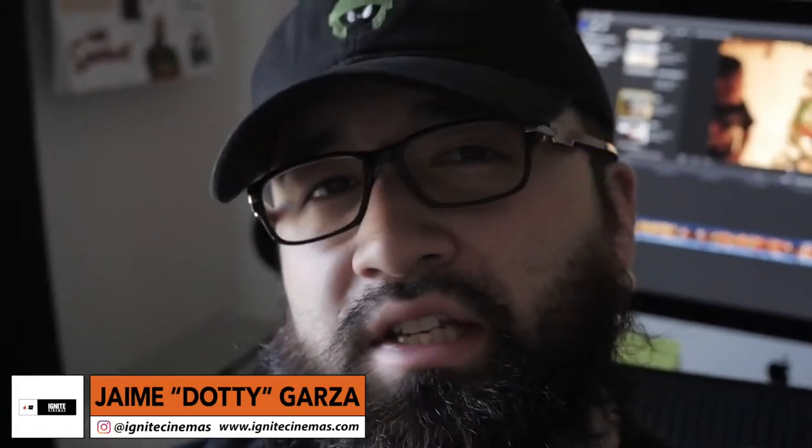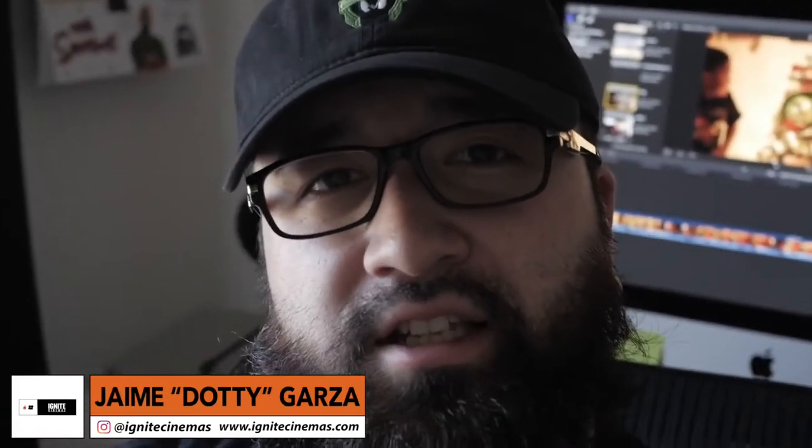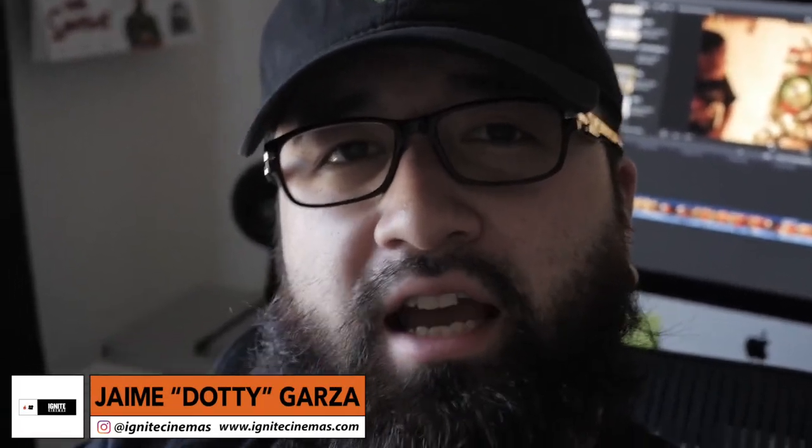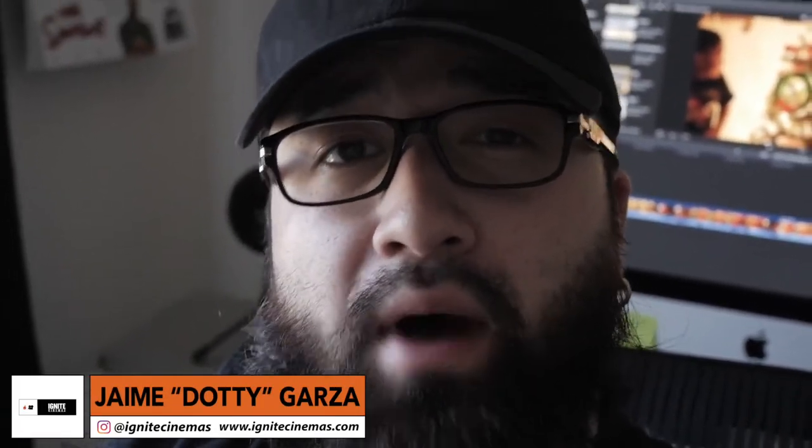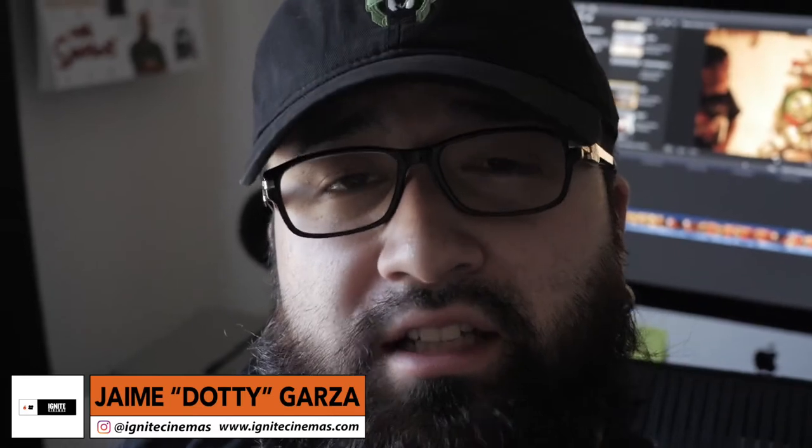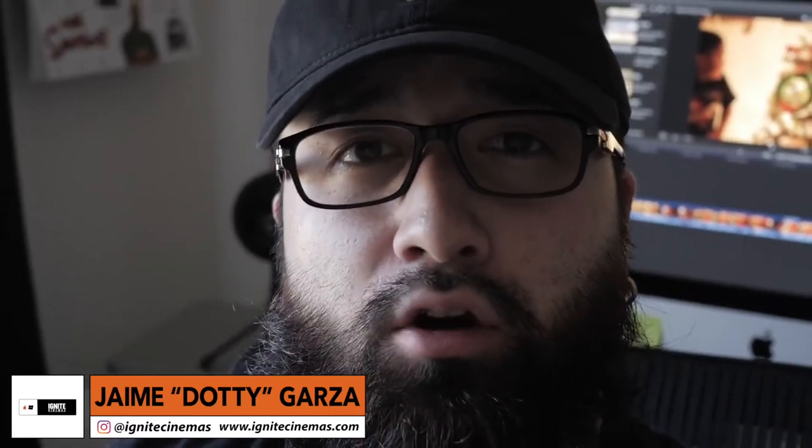Hey, what's going on YouTube? This is Dottie from Ignite Cinemas. Today I have an unboxing slash review video on the Blue Snowball mic. I finally upgraded during the holidays. I'm going to be giving you my opinion and showing unboxing. Let's get it!